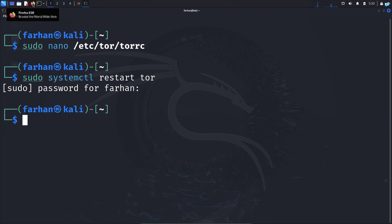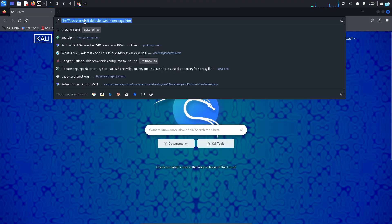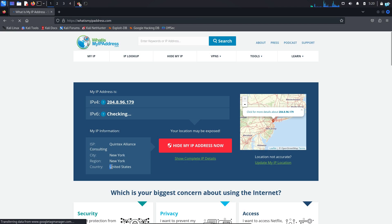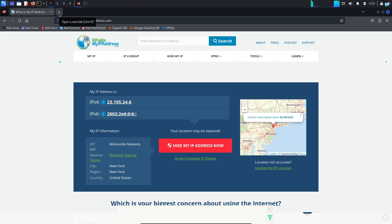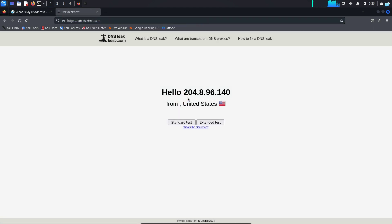Now if I open my Firefox again and go to the site What Is My IP Address, I can see it is showing me that I'm from the United States. Similarly, if I go to the site dnsleaktest.com, I can see my IP is from the United States. No matter how many times the exit nodes are changed, the country and location will always be United States.